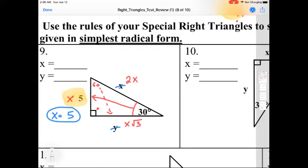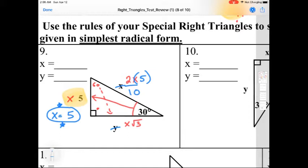Wherever you put an x, go back and replace it with what you just found x to be, which in this case is 5. Up here for the hypotenuse where I have 2 times x — I just found x to be 5 — so I replace it, giving me a hypotenuse of 10. Same thing for the other side: I have x times √3, and since x is 5, I replace that x with 5.